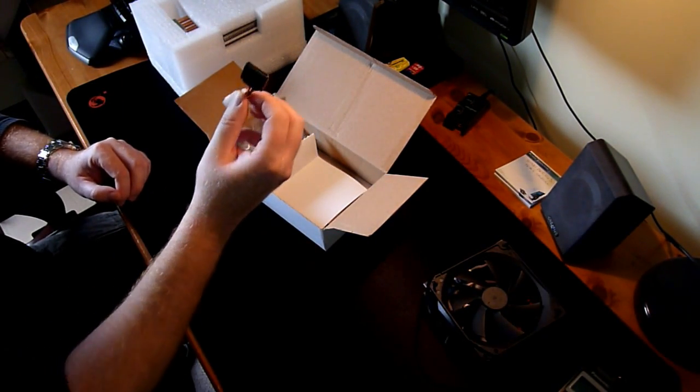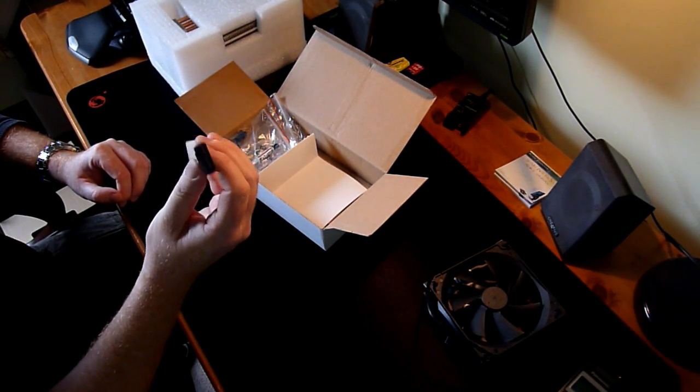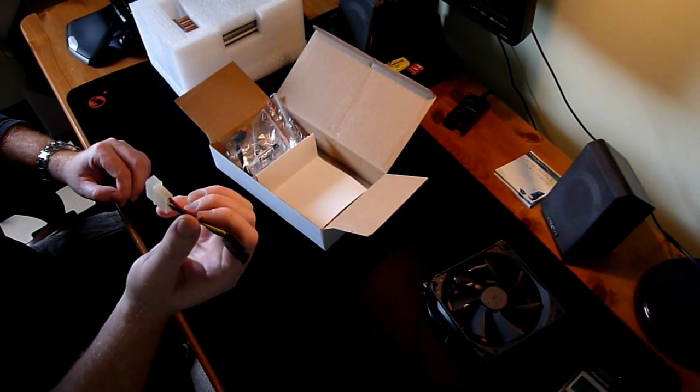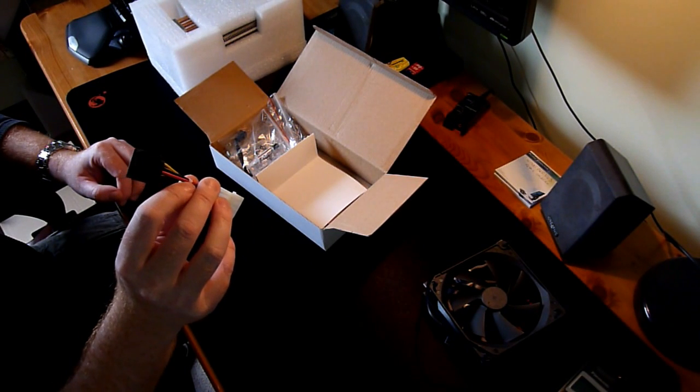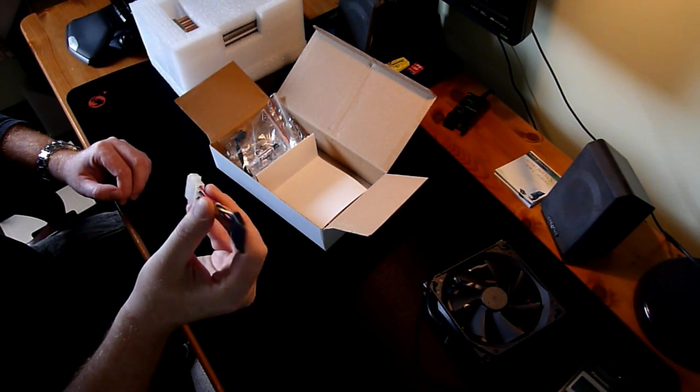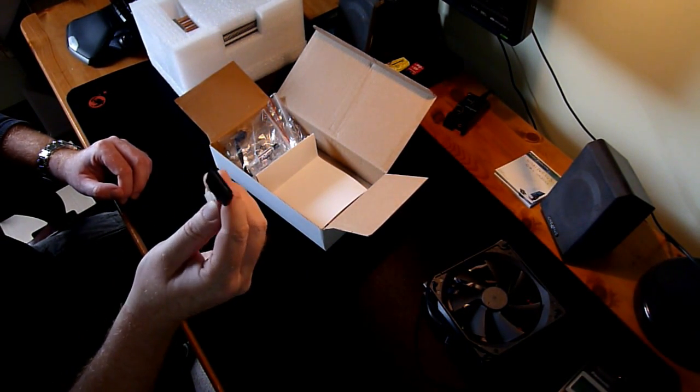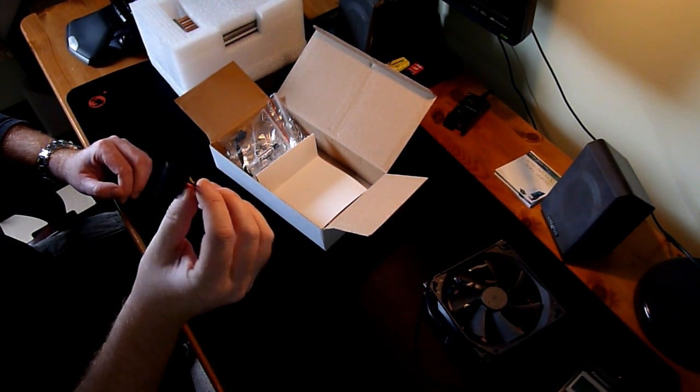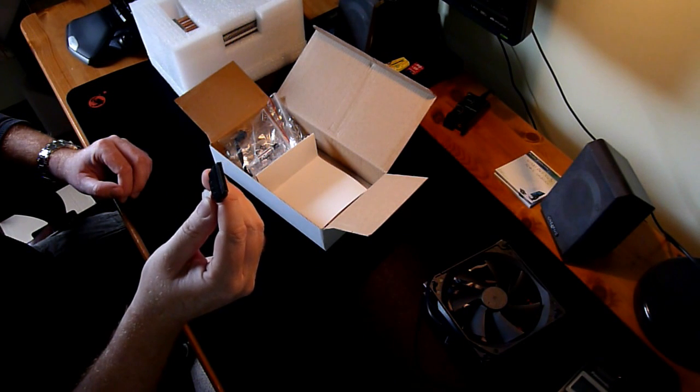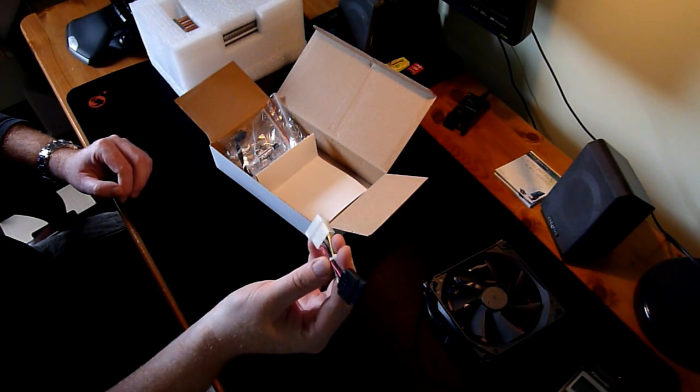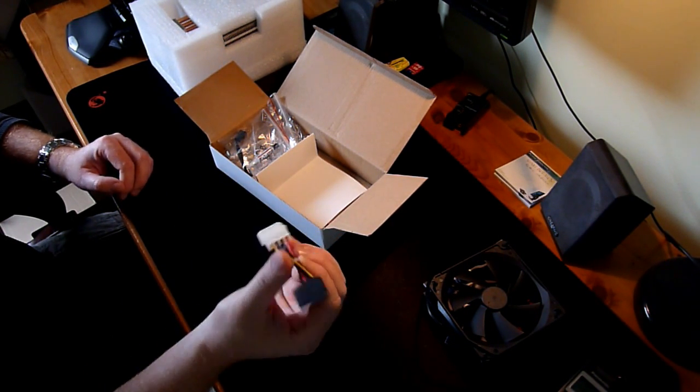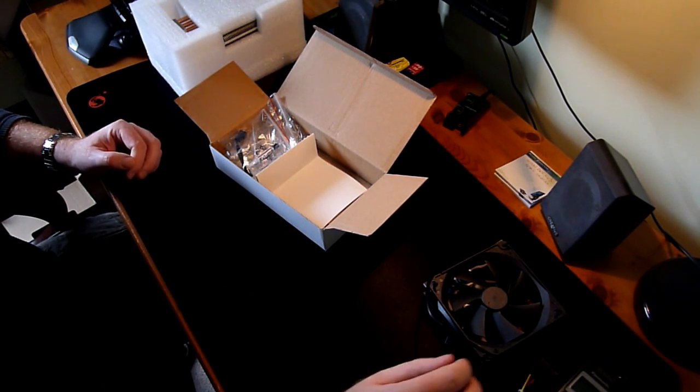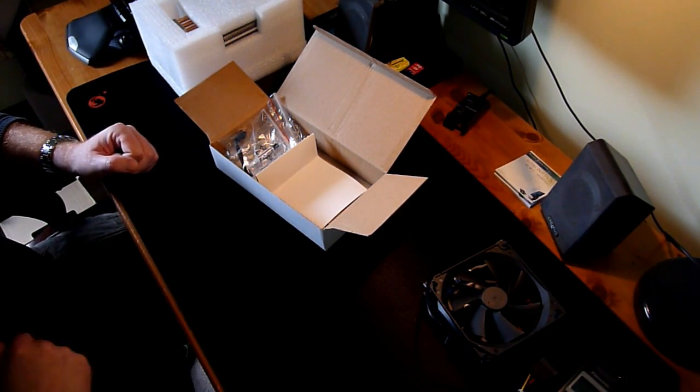And now, I'm not sure what is this doing here - it's the Molex to SATA cable adapter. I'm not sure why. Probably someone put this by mistake.